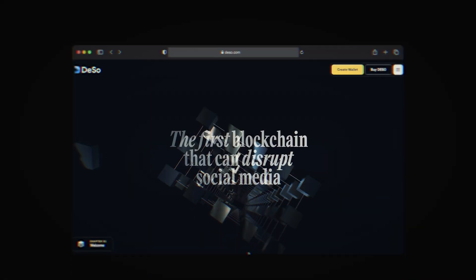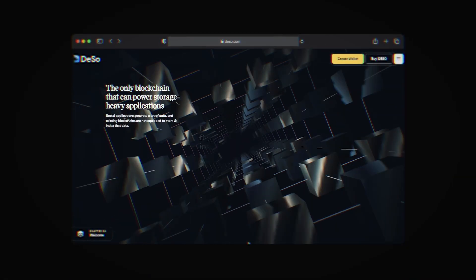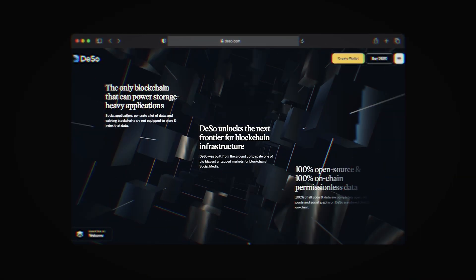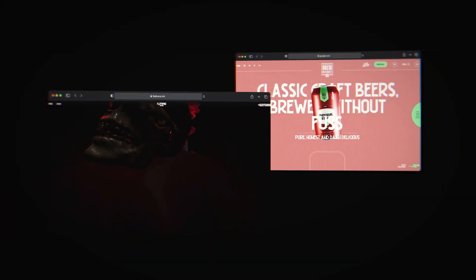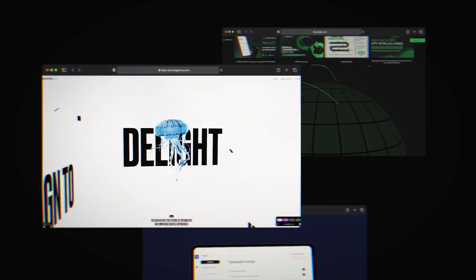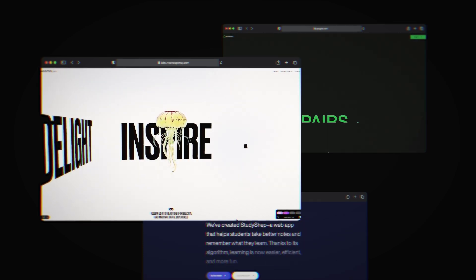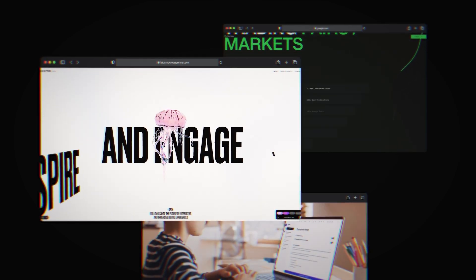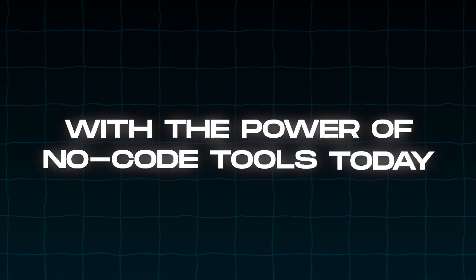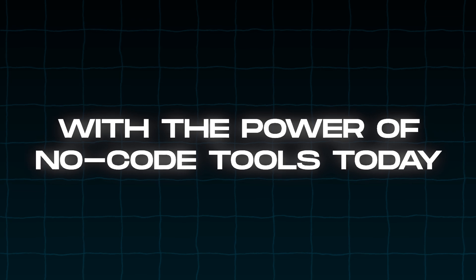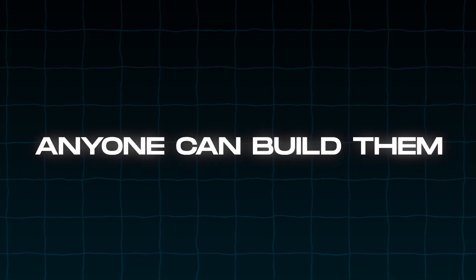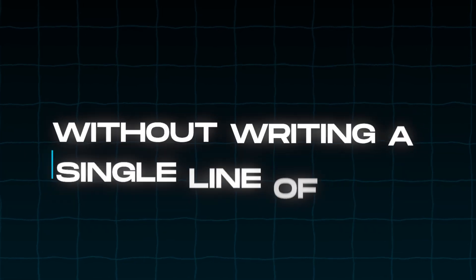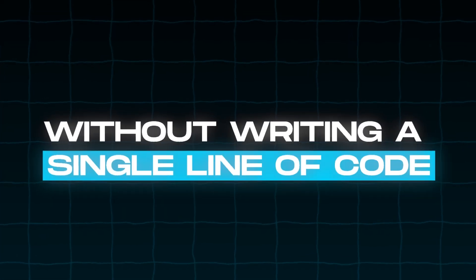We've all seen those crazy 3D websites floating around the web that look like black magic, with these crazy 3D elements that move around and do different things as you scroll through the page or interact with different elements. Well, despite how complex these websites look, with the powerful no-code tools that we have today, anyone can build them without writing a single line of code.